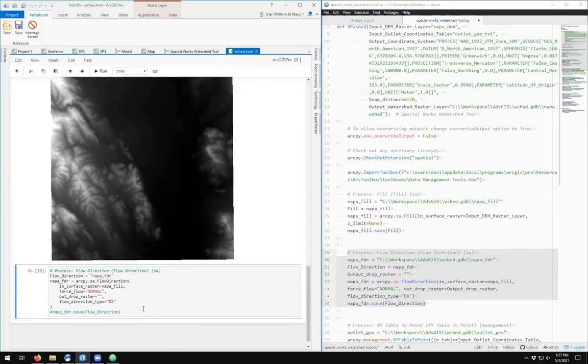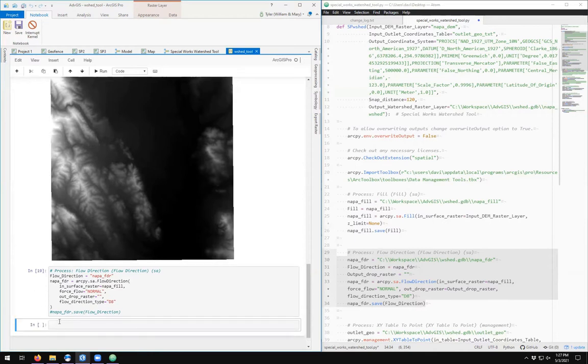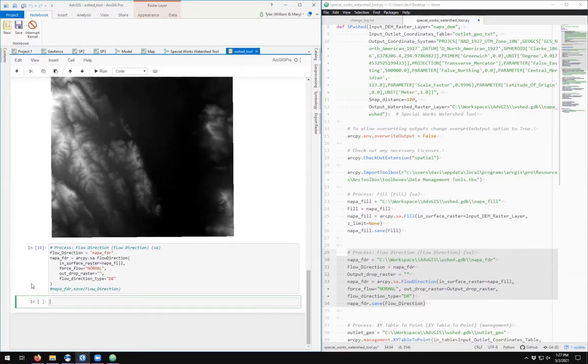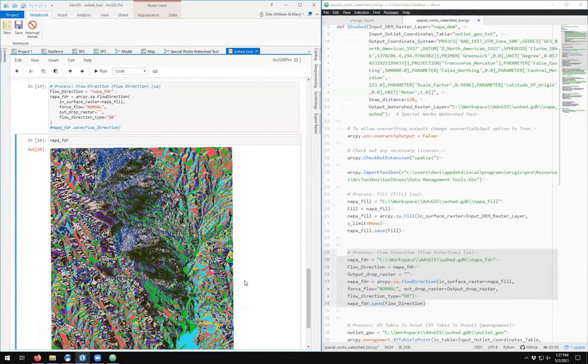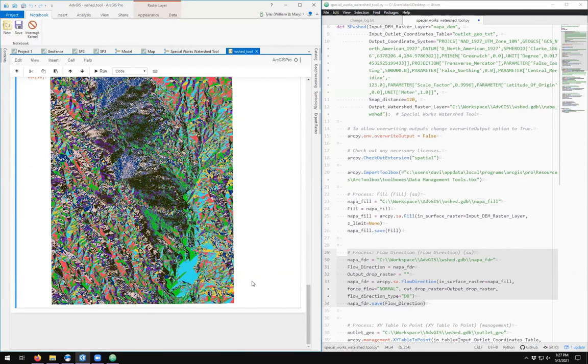So we run the cell, we see that the output comes up. Add a new code cell and napa_fdr, and we see our flow direction. Very cool.